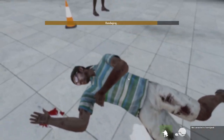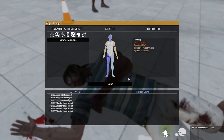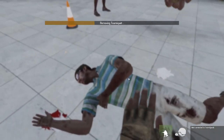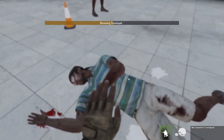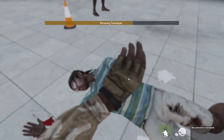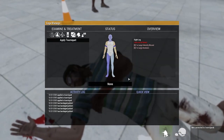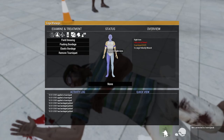These are all pretty new commands, so it needs to pick up on my voice. Remove tourniquet right leg. Check right arm. Packing bandage right arm.